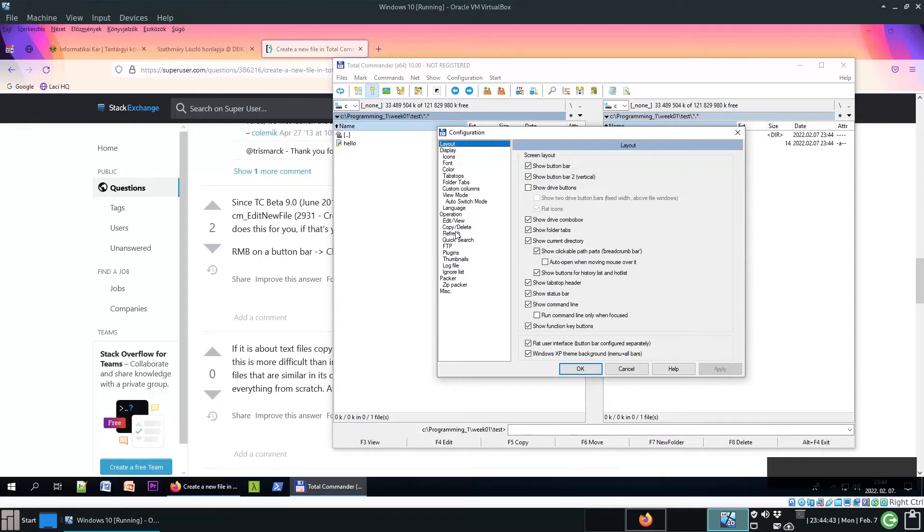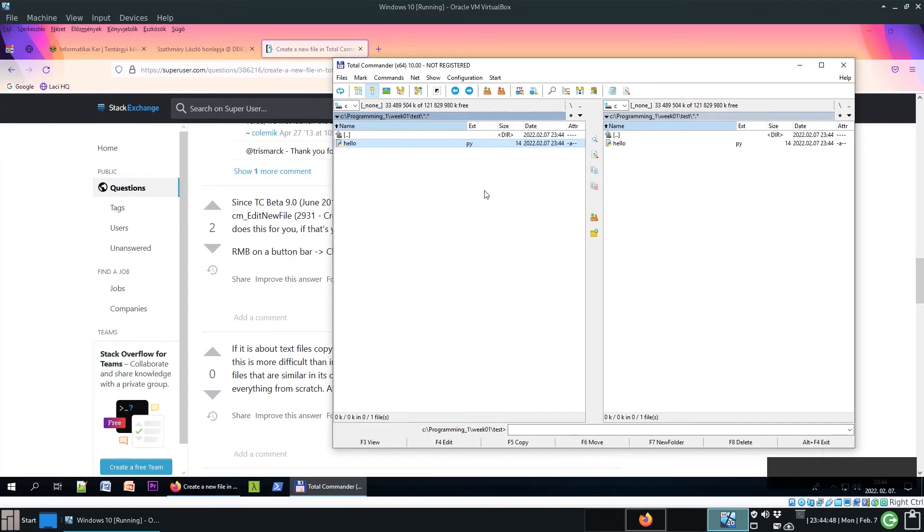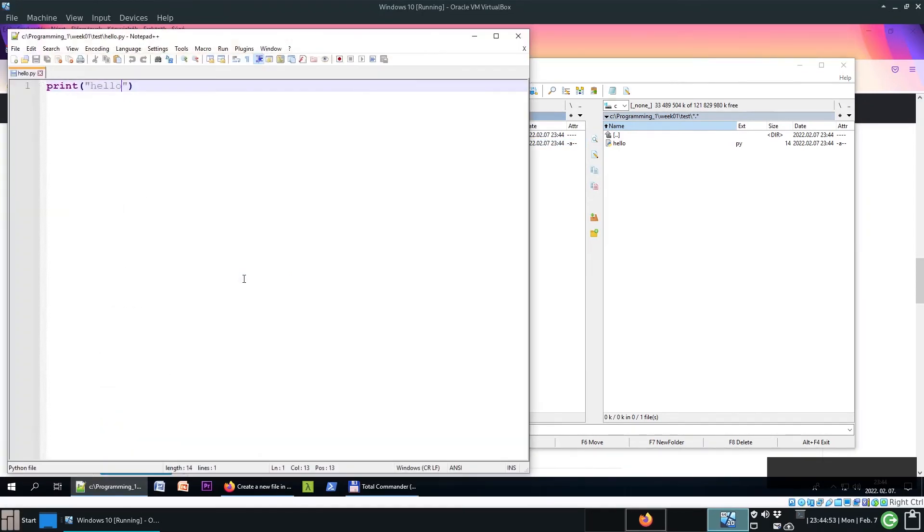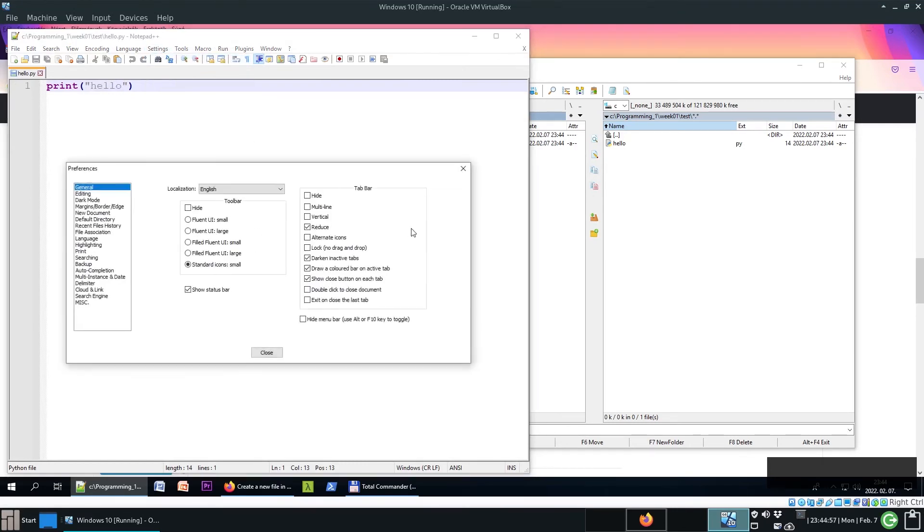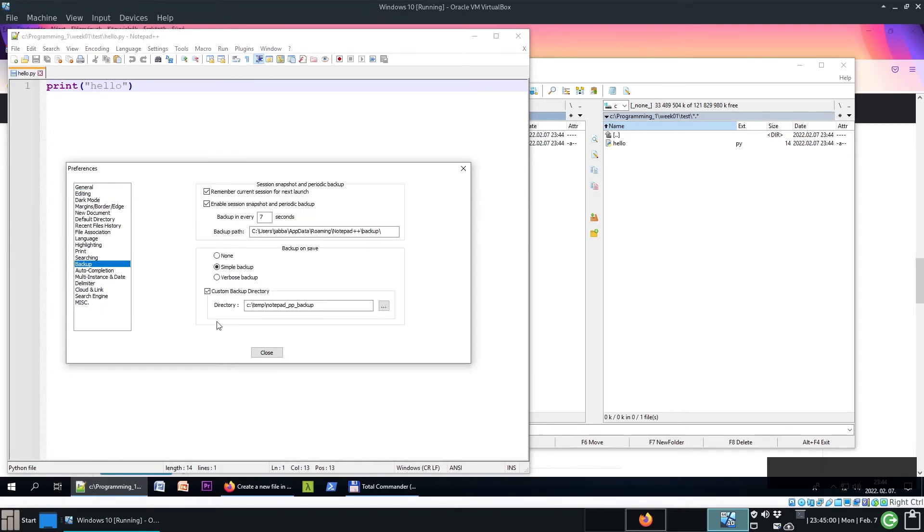It must be somewhere here. Oh sorry, we need Notepad++, not Total Commander. So start Notepad++ and Settings, Preferences, and here Backup.